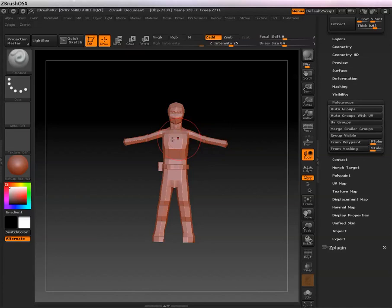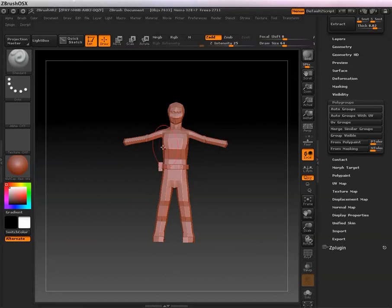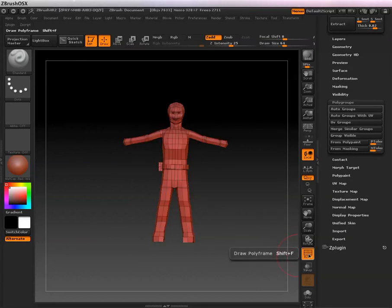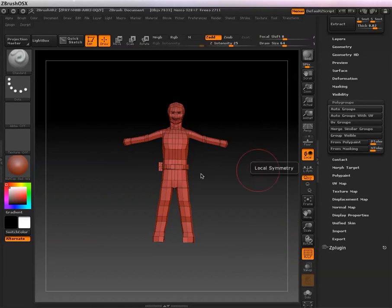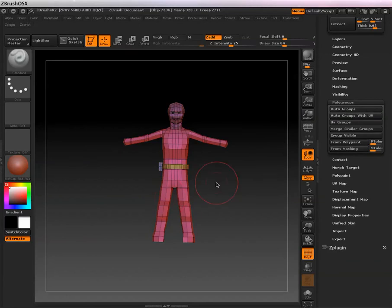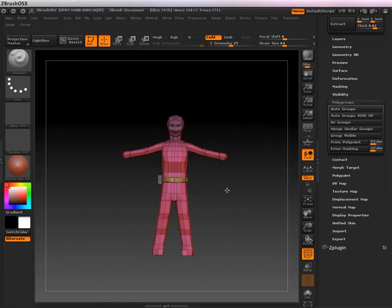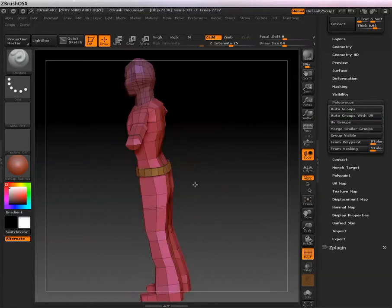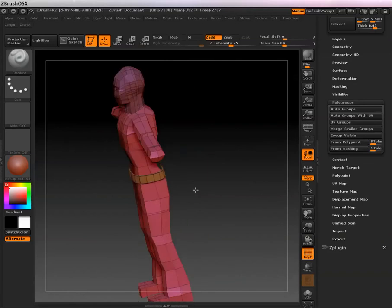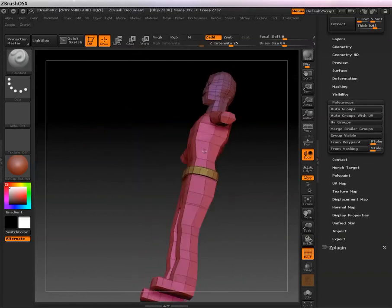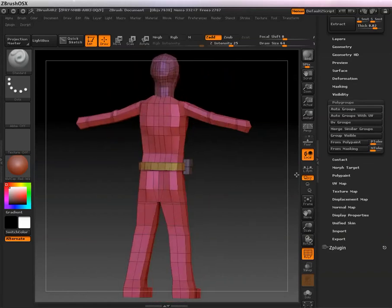And one way to do that, specifically with this simple character, is put in some autogroups. That way, each one of these, and I can show you the poly frame. Over here, this icon, the poly frame, how these change colors and go into their own group so you can work on them individually. We'll hit this, and now, if you notice, all of them have different colors. This allows you to work on each individual piece by itself.